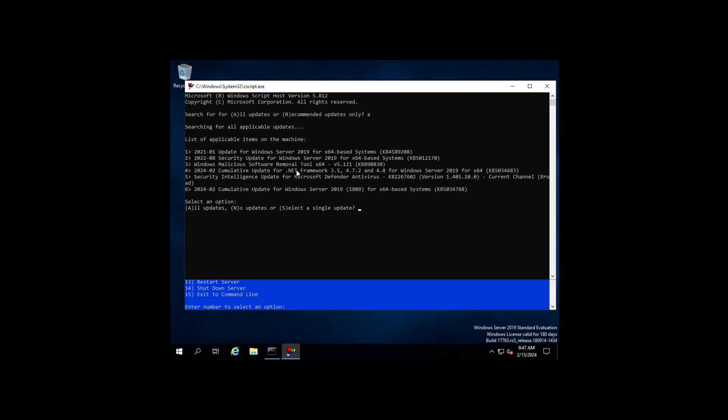Now that we have the sconfig ran, we're going to choose A for All and it's going to download and install the updates. Once it's finished you'll get a pop-up on the screen that'll indicate it's time to restart the computer. I'm going to stop this video here and I will pick up with part three once all the updates finish on this server.